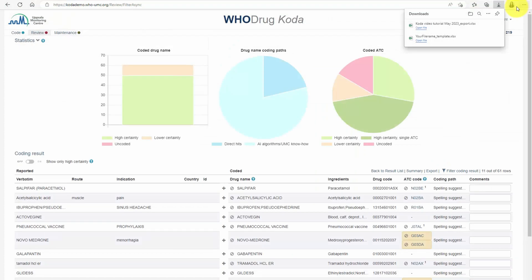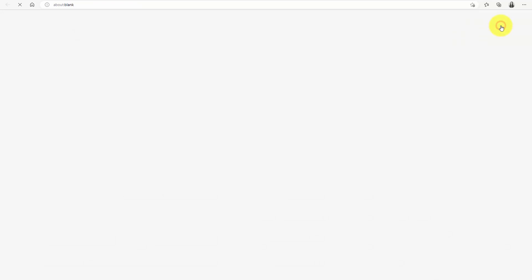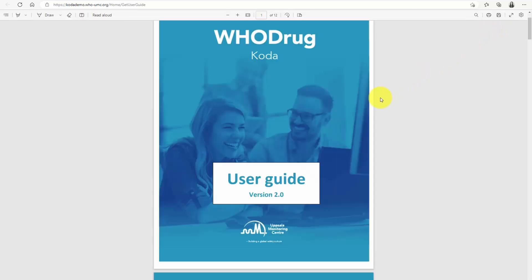You can find more information about Hoodrag Coda in the Hoodrag Coda User Guide. I hope this tutorial was helpful and if you have any questions, you're welcome to contact us. Thank you for watching.